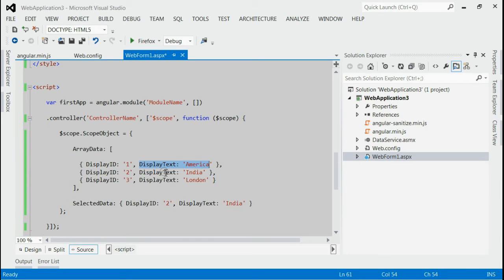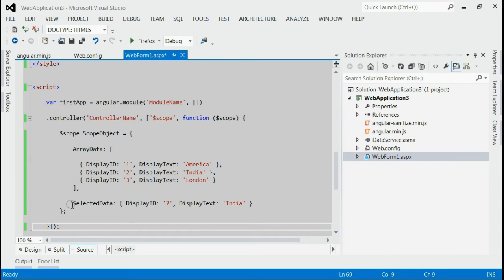DisplayId is the value property and DisplayText is the text property. This will be bound to ngOptions on the view. The initial selected value will be with DisplayId 2.